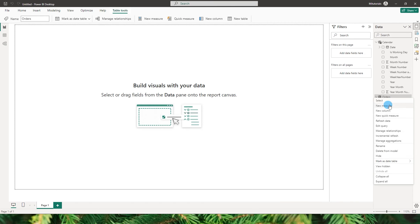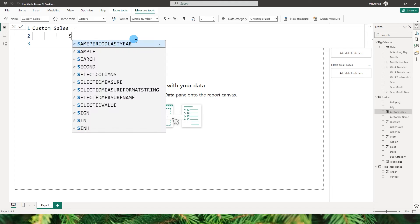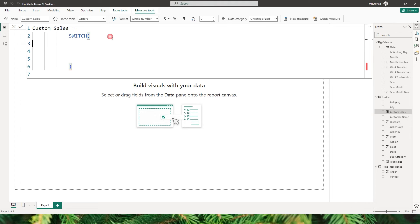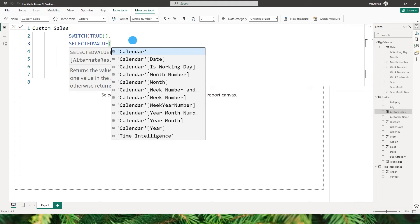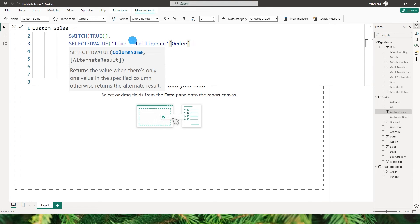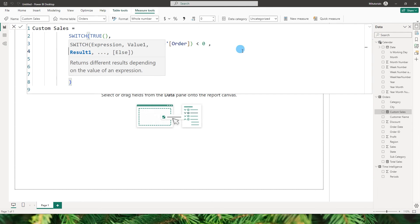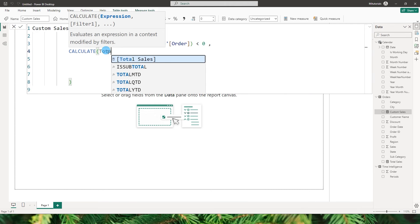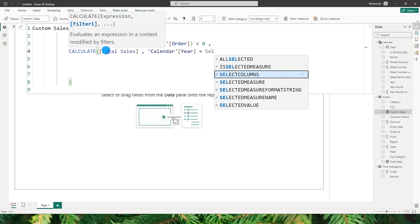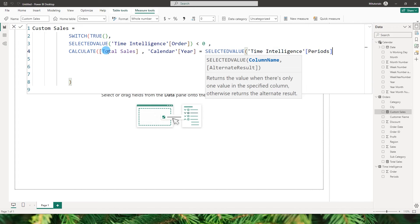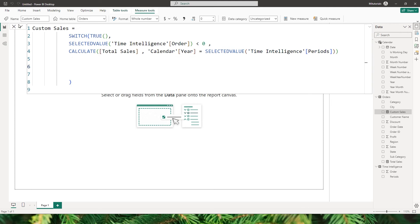Now let's create a new measure — this will be our base measure. I'll call it 'custom sales'. Starting with a SWITCH statement with TRUE. If the selected value from time intelligence order is less than 0 — meaning we're referring to all previous years — then calculate total sales where the year from the calendar table equals the selected value from the time intelligence periods column. Let's see if this is working.